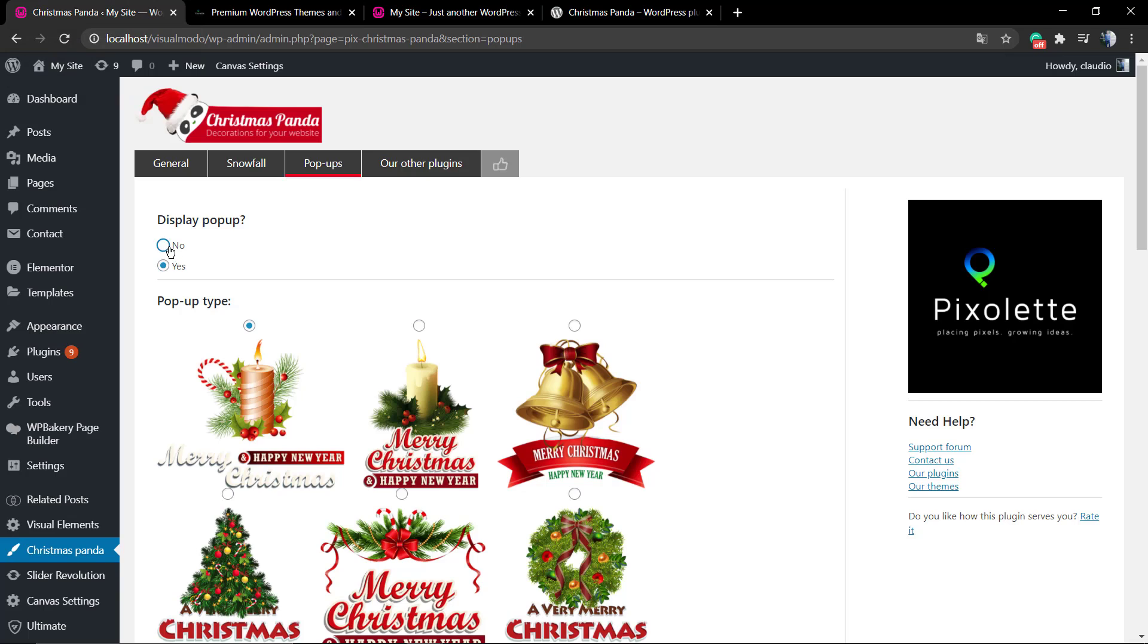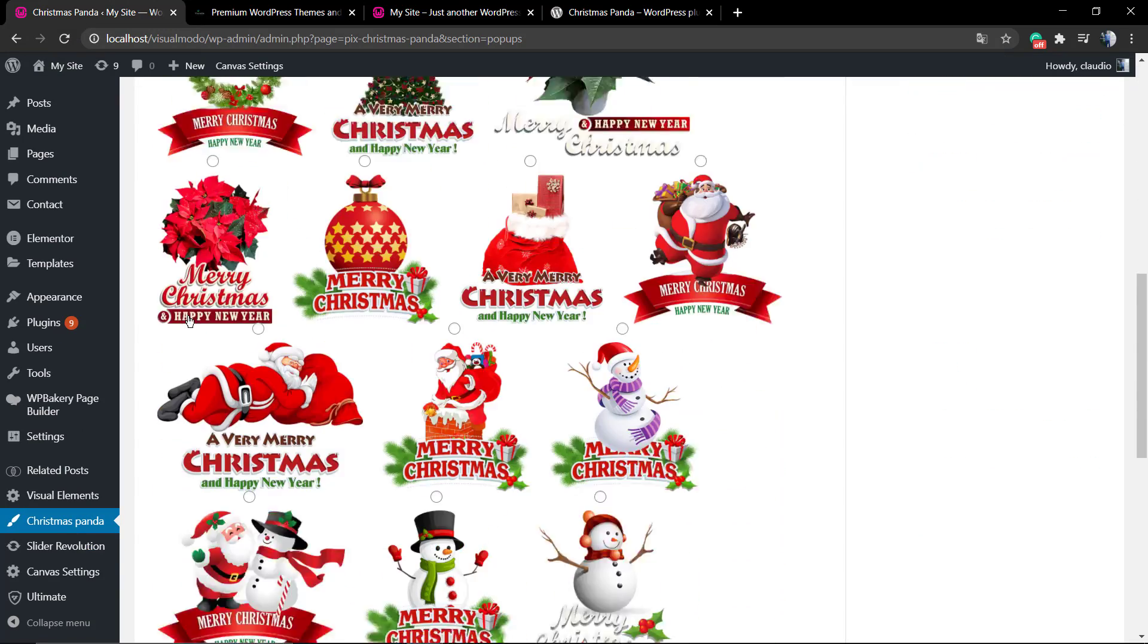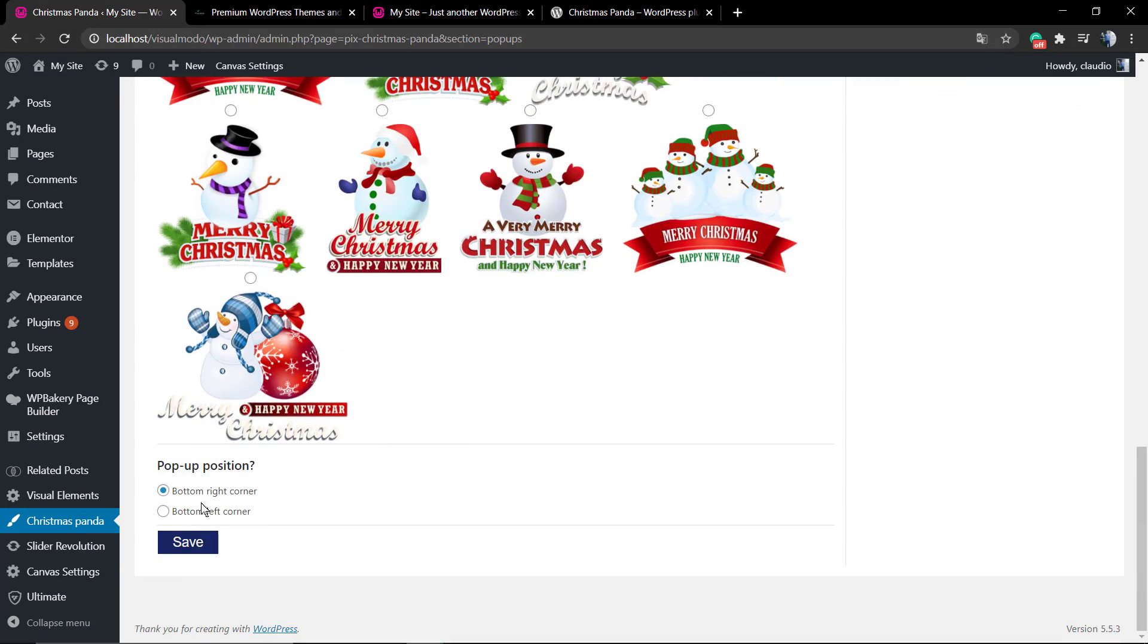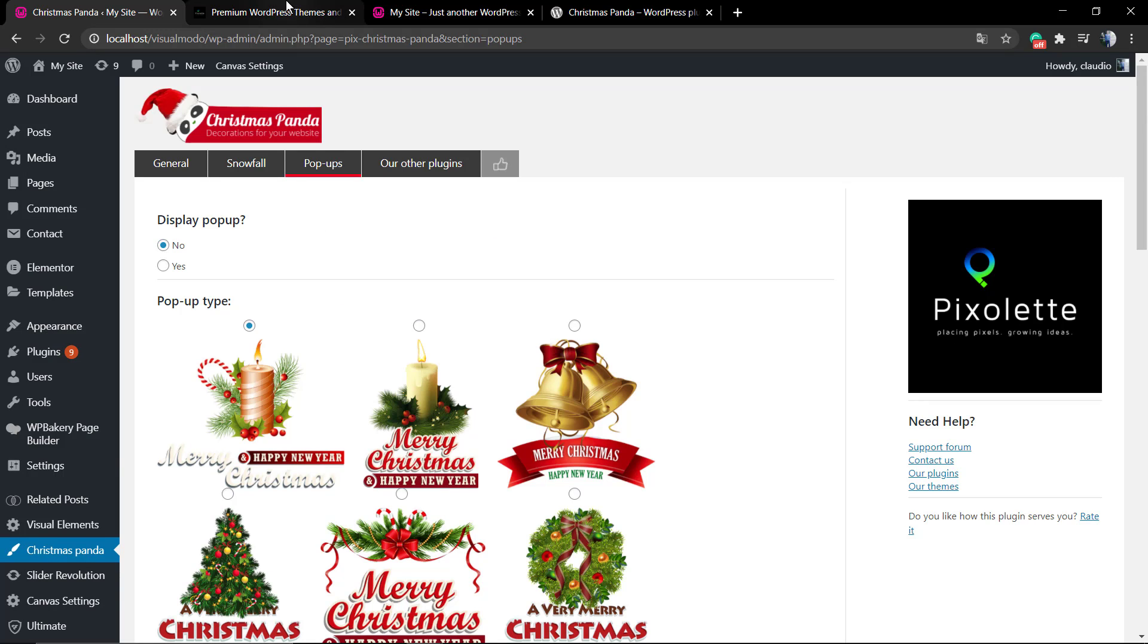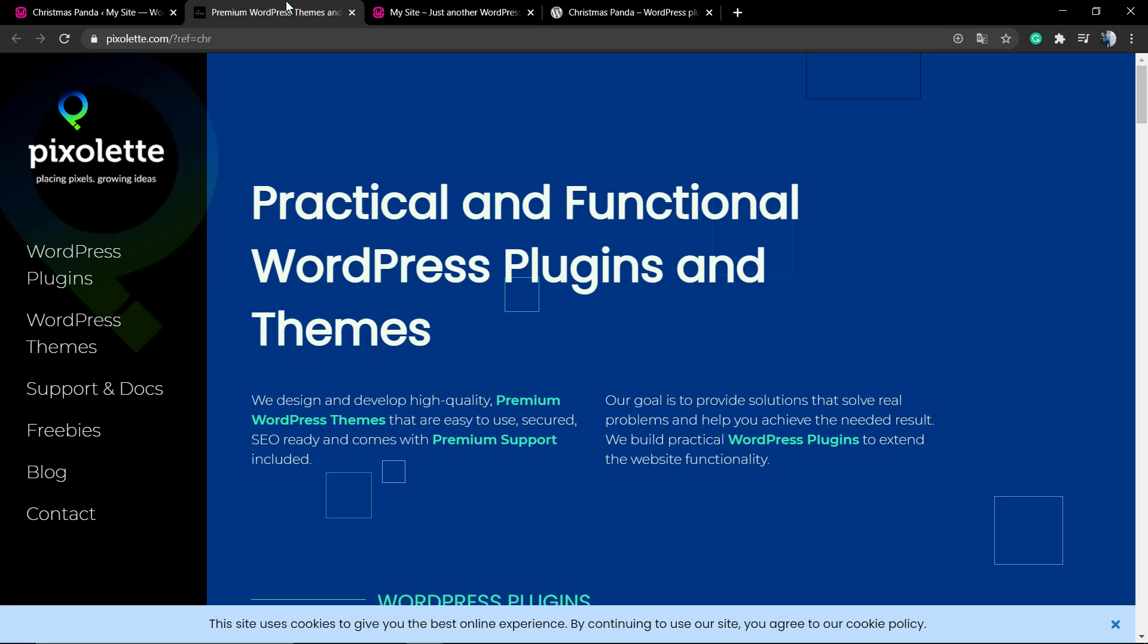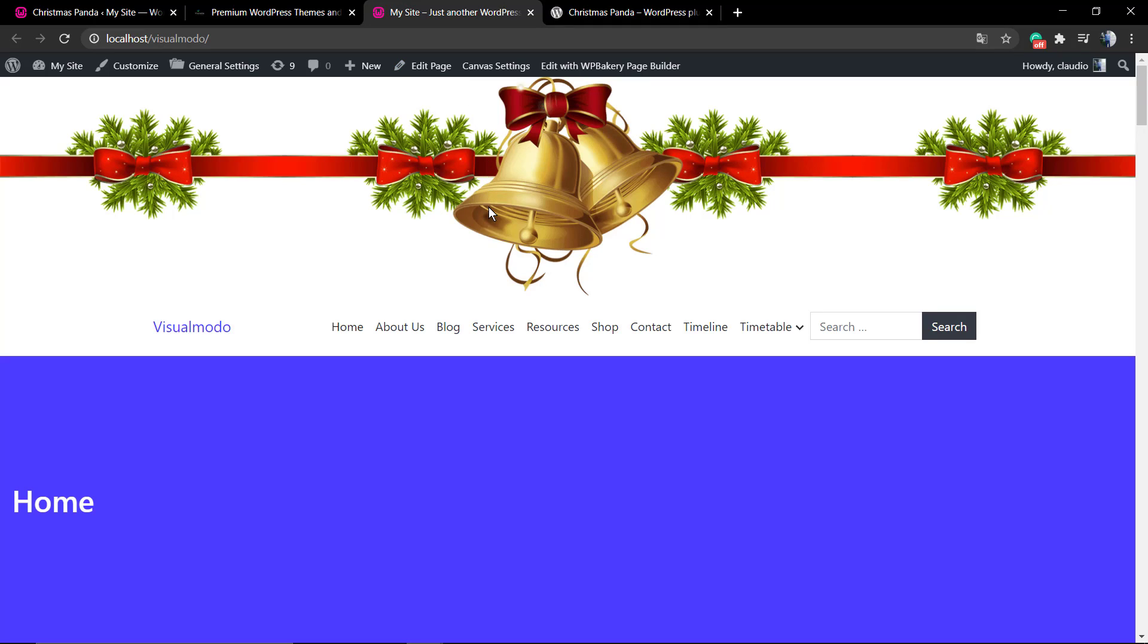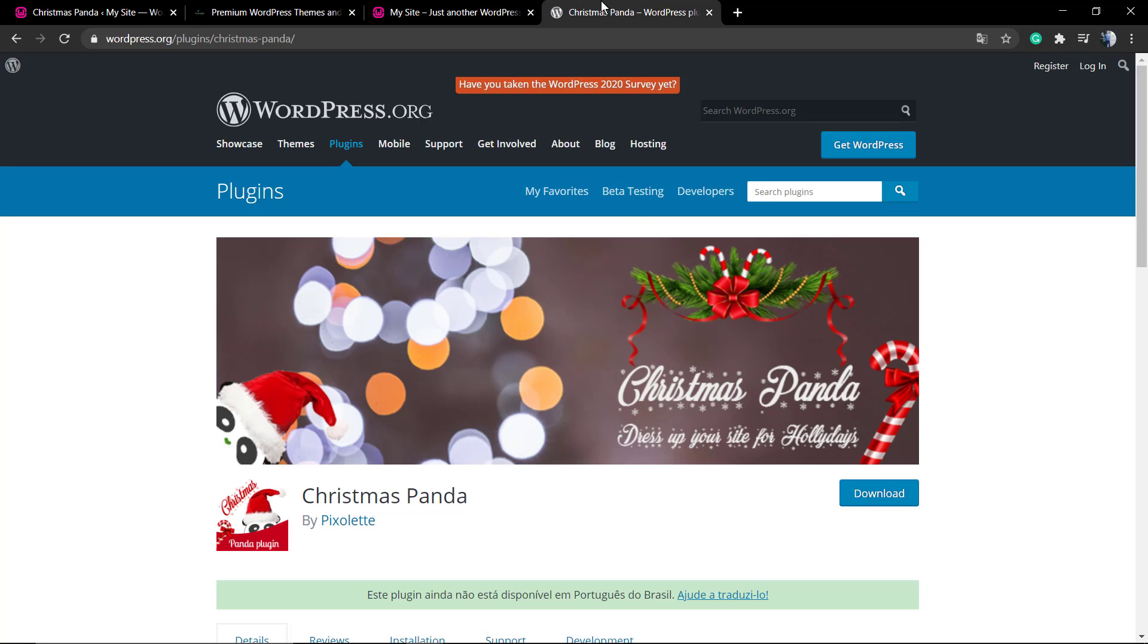I hope you guys enjoyed this video. Feel free to use the comment section below in case you have any question, and don't forget to check out the VisualModel.com portfolio of amazing WordPress themes. I see you later, all the best.